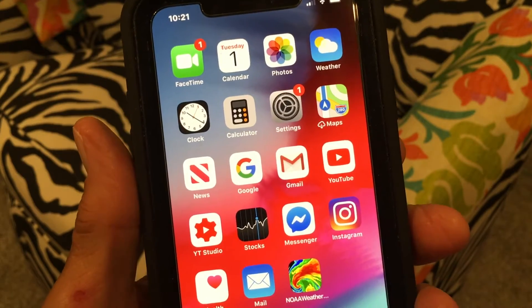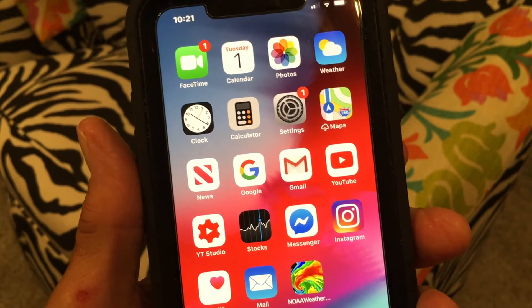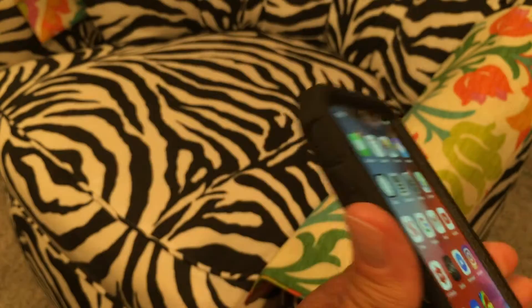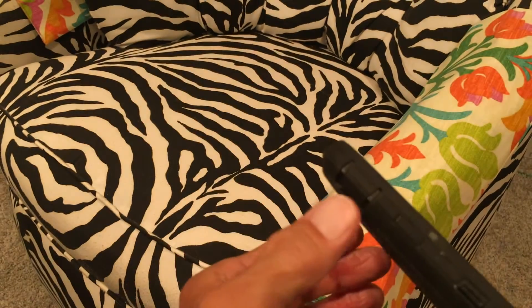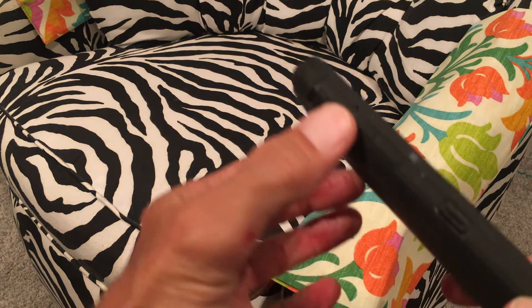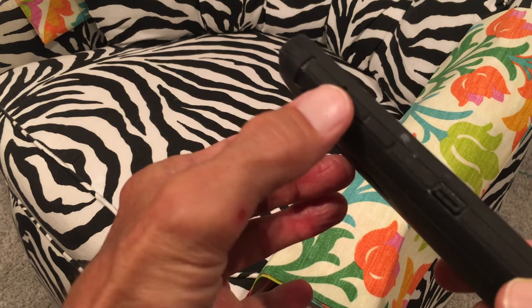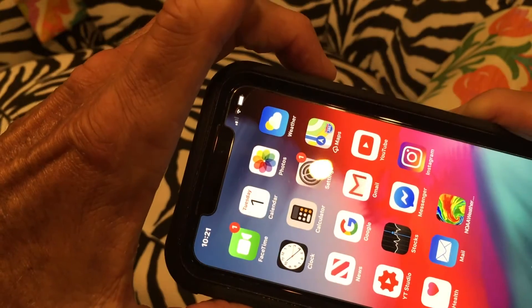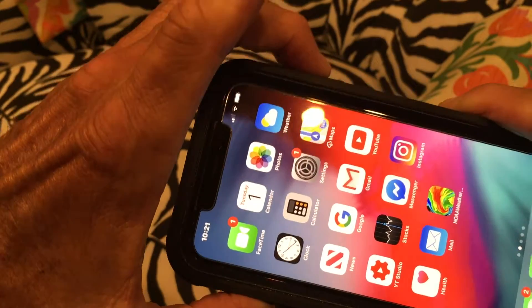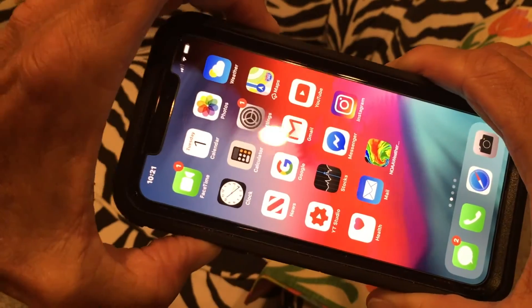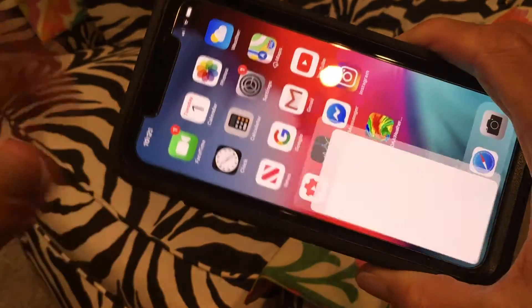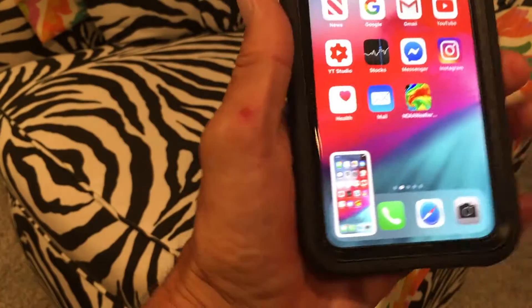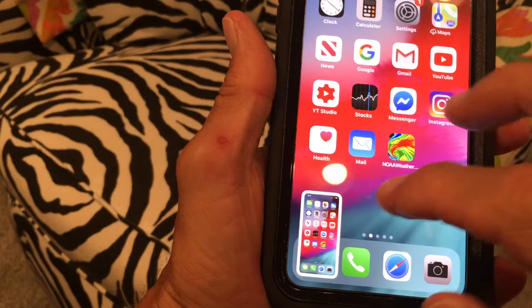This video is about how to use the magnifier on a screenshot. First we have to take our screenshot. We're going to go to the side of our phone to the top volume button and then the other one, and click both of them at the same time. You'll notice that the screenshot appears at the bottom.